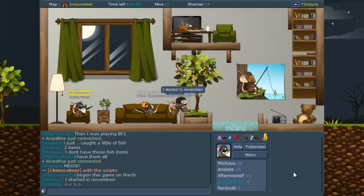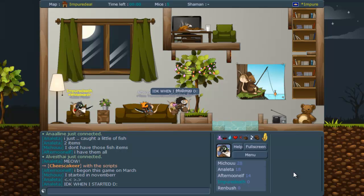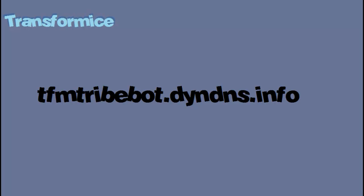Hello, it's ImpureDeath here. Today I'm going to show you guys how to make a tribebot or how to host one. This is very simple because a friend of mine made a program so you can make your own tribebot. Let's first go to that page.